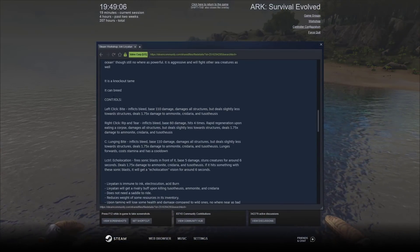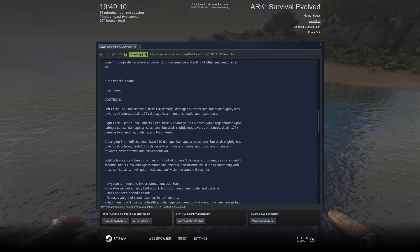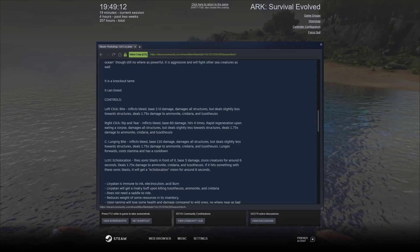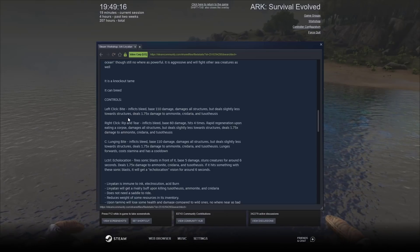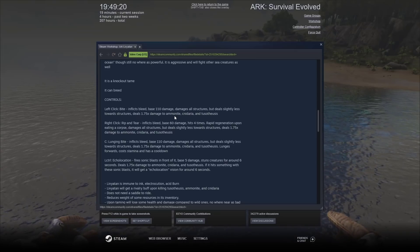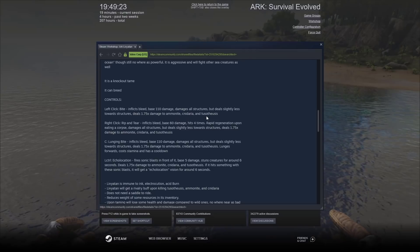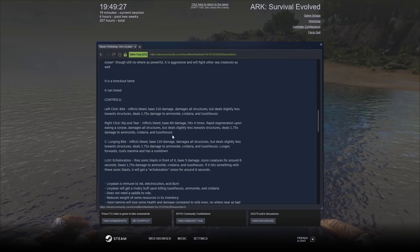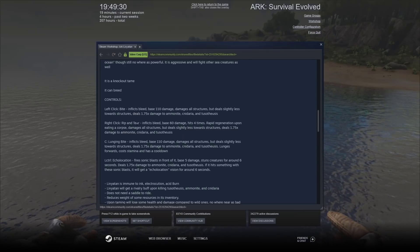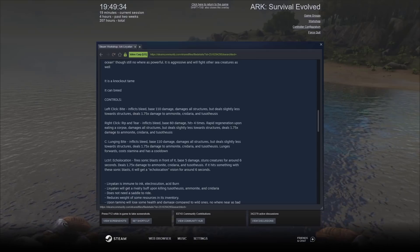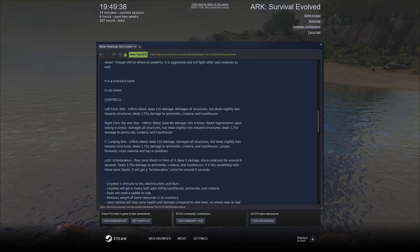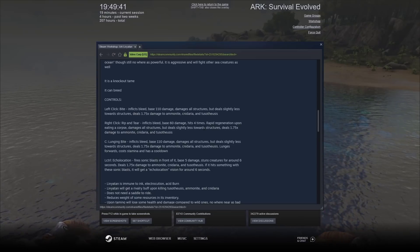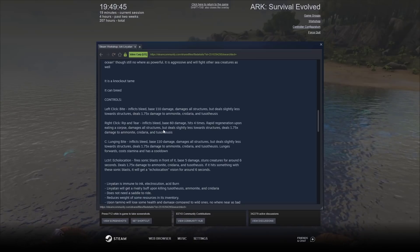It is a knockout tame. It can breed. Left click is a bite, which inflicts bleed-based 110 damage. Damages all structures, but deals slightly less towards structures. Deals 1.75 times damage to the Ammonite. The right click is rip and tear. Inflicts bleed. Base damage is 60. It hits four times. Rapid regeneration upon eating a corpse. Damages all structures, but deals slightly less towards structures.